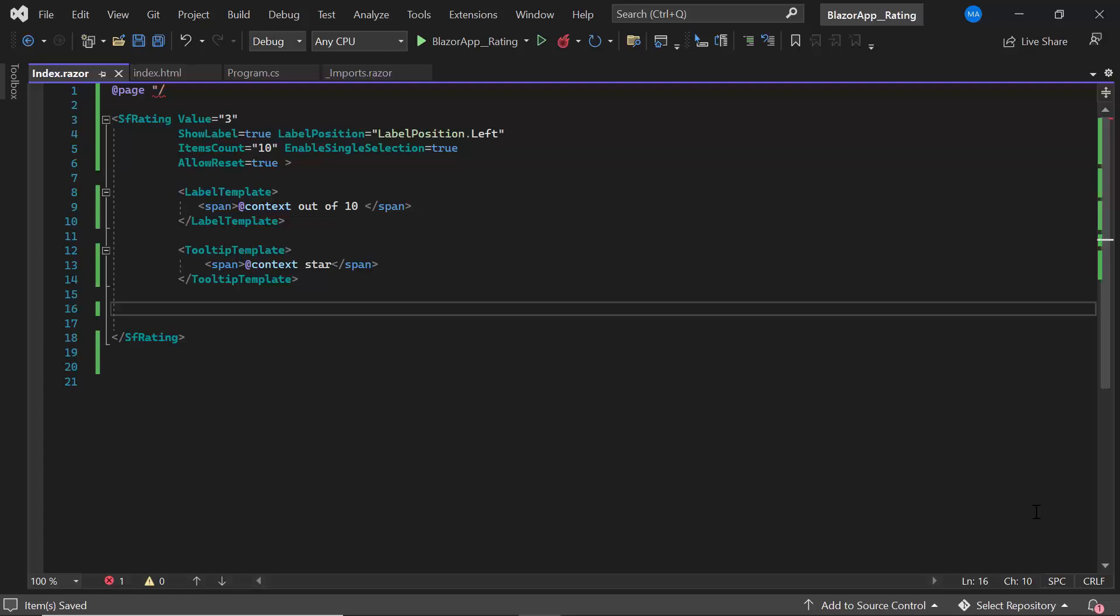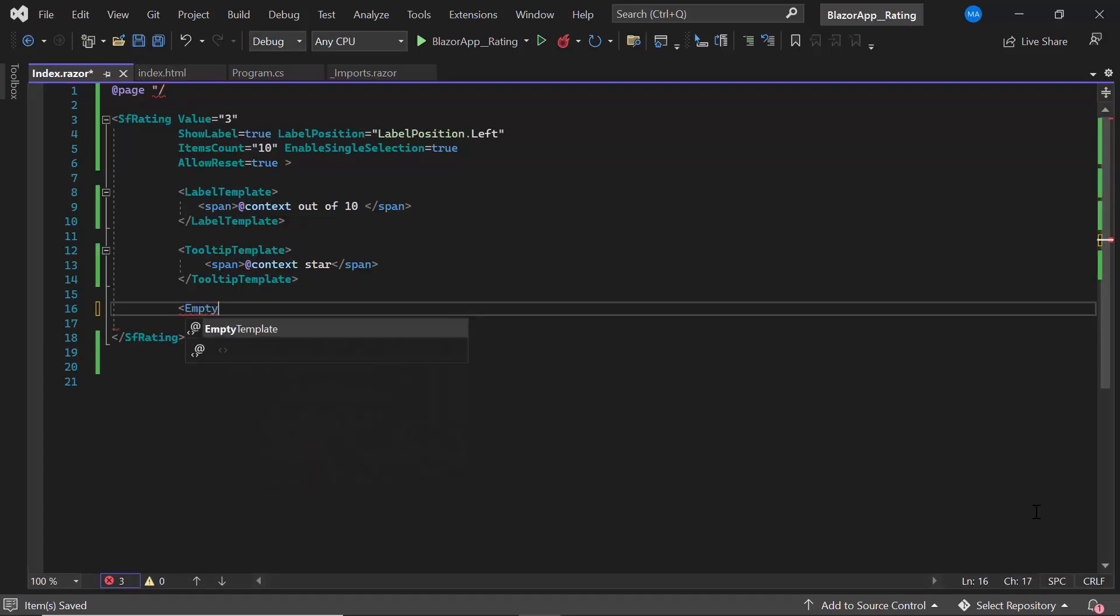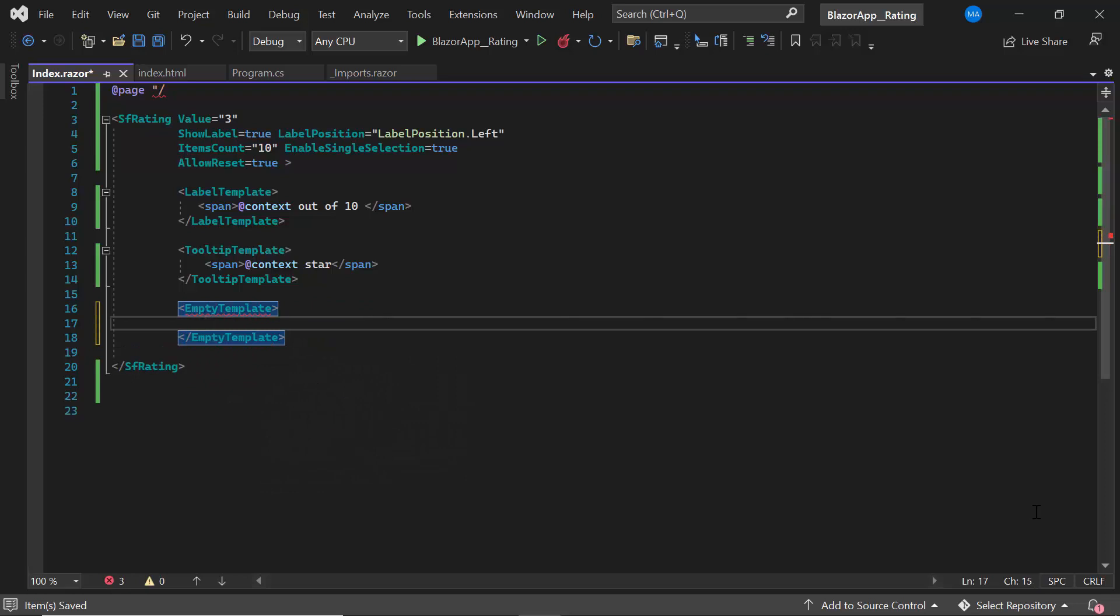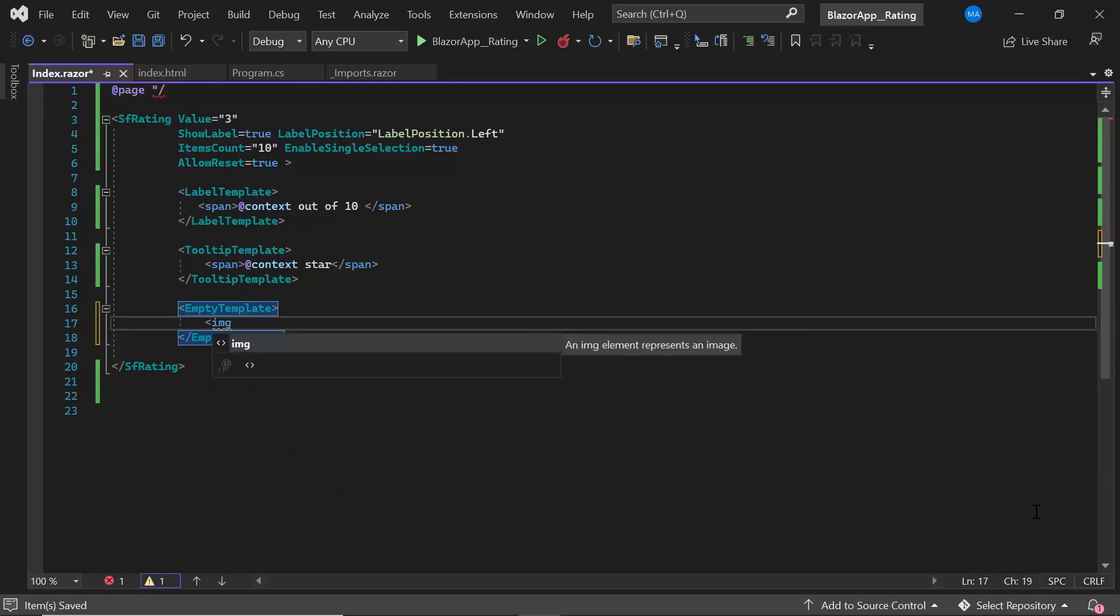To demonstrate, I define the empty template tag and add a custom icon using an image tag with the source attribute.